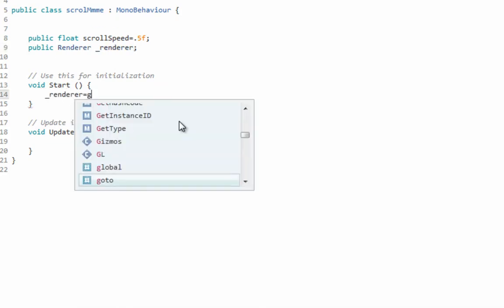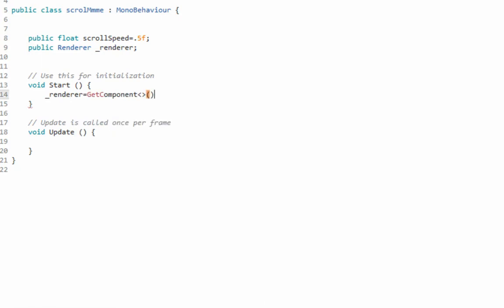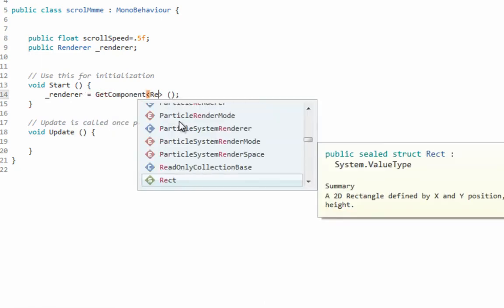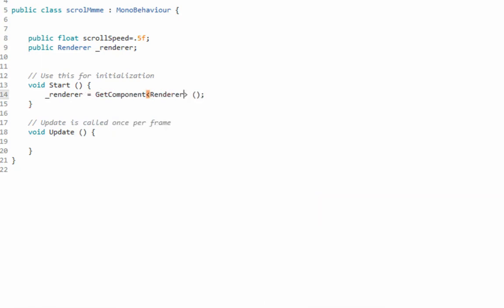And that's going to be equal to GetComponent, you guessed it, Renderer. Hard part's done guys.